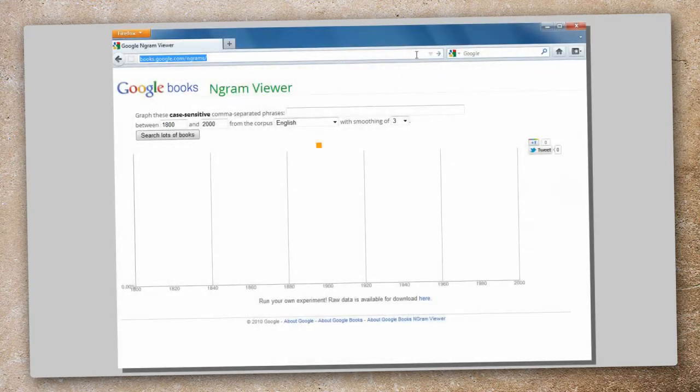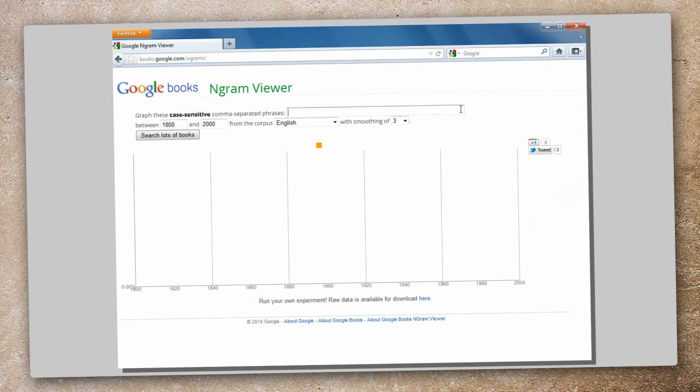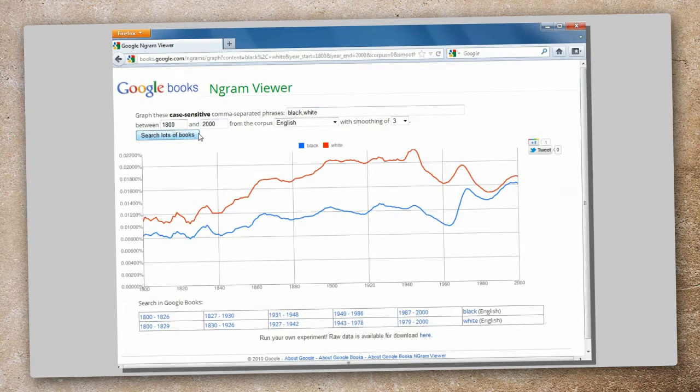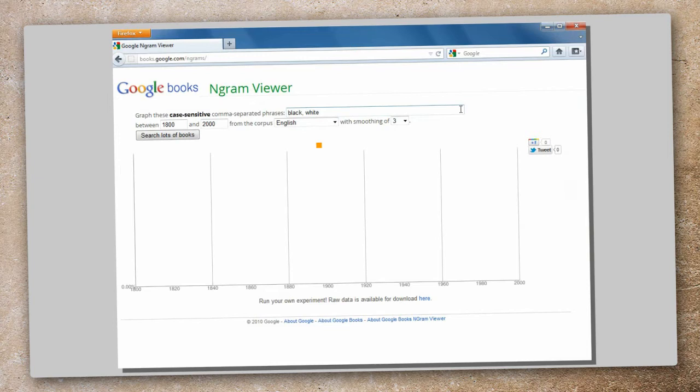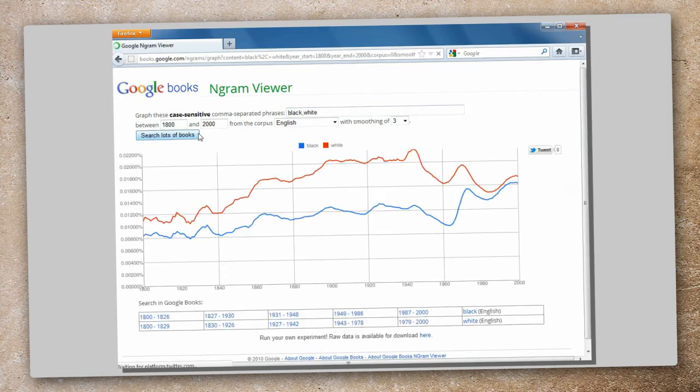Let's consider the following scenario. Using the Ngram Viewer tool from Google, one can visualize the frequency of appearance of a term or series of terms within a large set of books digitized by our friends at Google. Let's see, for example, what happens when we look for the terms black and white.